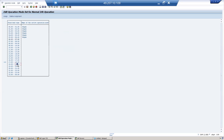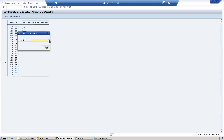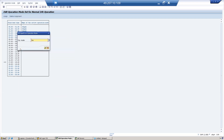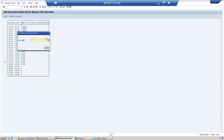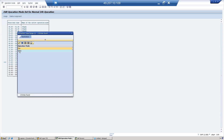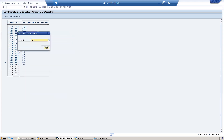From morning 6 to evening 7 o'clock, I will assign the Day operation mode. In the evening after 7 o'clock, I will assign the Night operation mode.